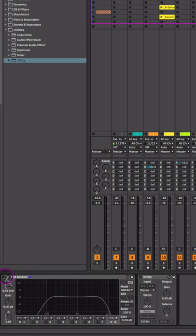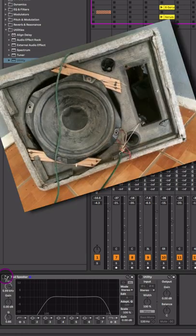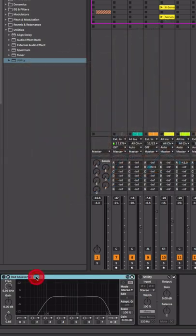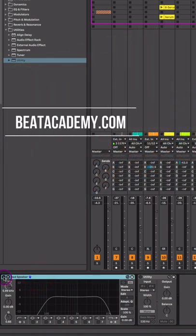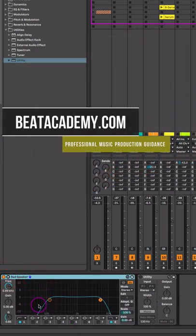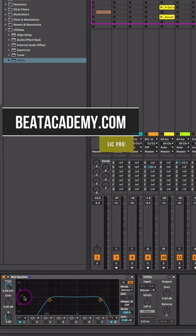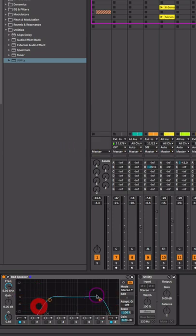Let's use our stock EQ plugin to listen to our mix through a bad speaker. First, I'm going to load a stock EQ. Then, just by using two bands, we're going to turn this into a band pass EQ. We'll get rid of the lows and get rid of some of the highs.